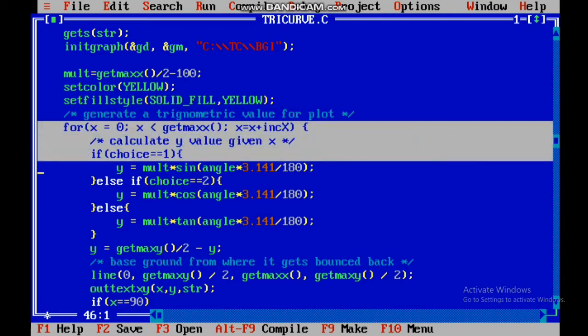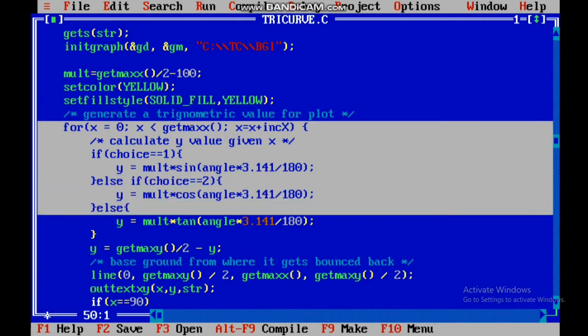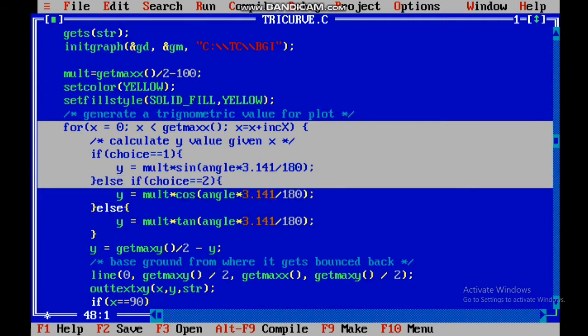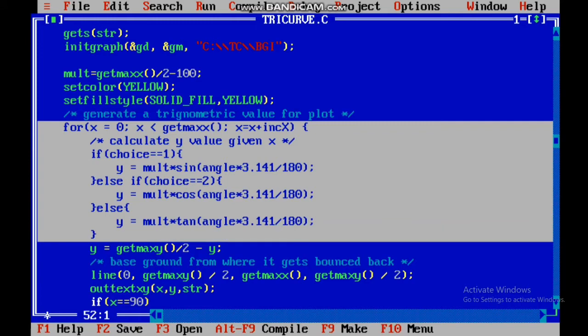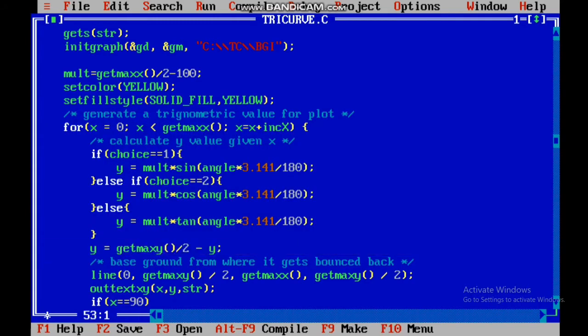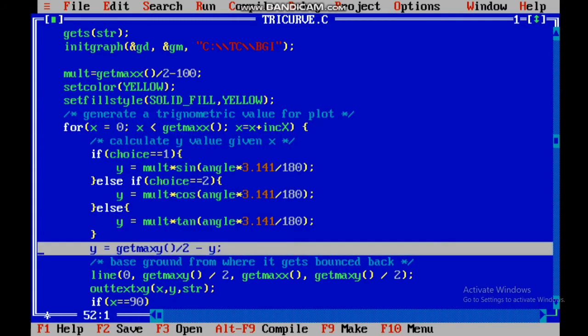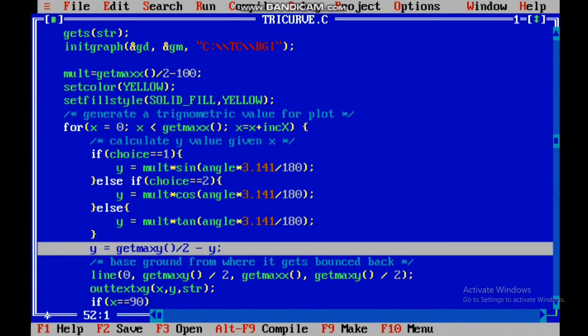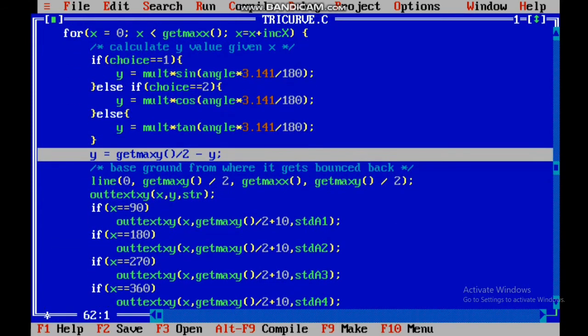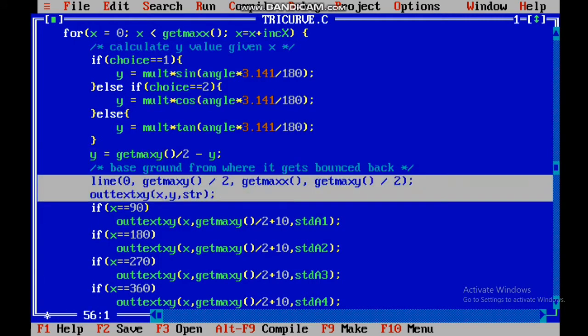Now, I have put it in a for loop for the maximum x-value. Based on the choice, you have to plot the sine curve, cosine curve, or tan curve. The angle is converted to radians. You can see the first video to see how the conversion works. Then, for the y-value, I have used getmaxy divided by 2 minus y, so that the line is plotted in the center.